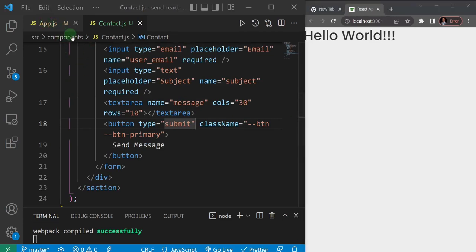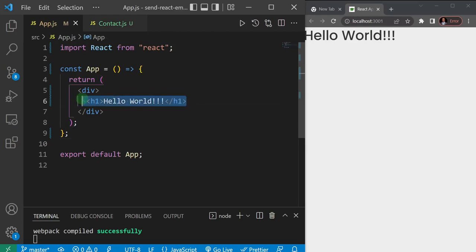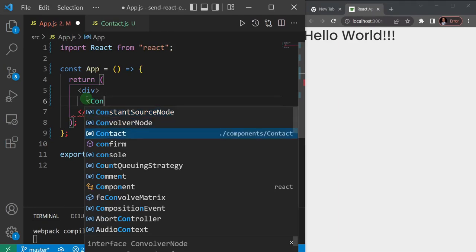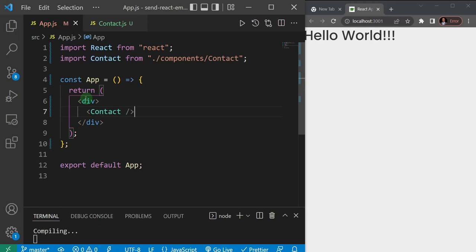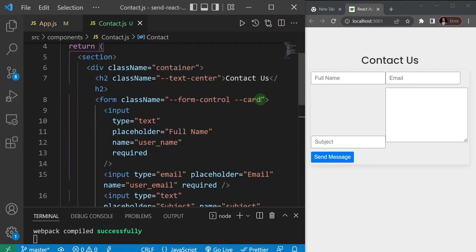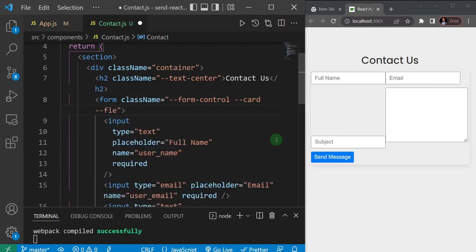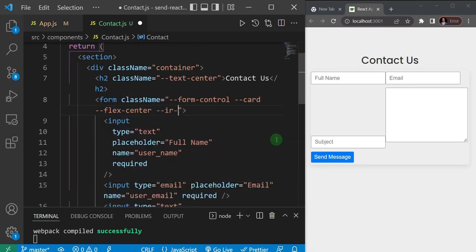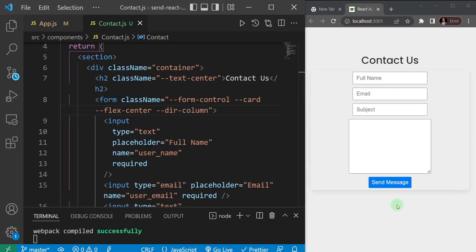We need to reference the contact component in app.js. I'll delete the hello world content, add the Contact component, auto-import it, and save. You can see it on the page. Let me add a couple of styles to make it presentable - flex-center and flex-direction column - and that actually looks not bad now.